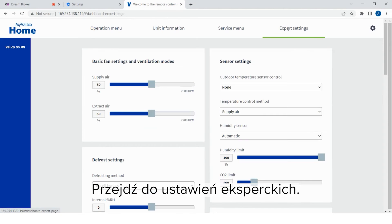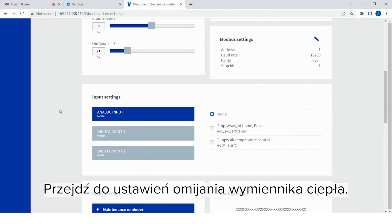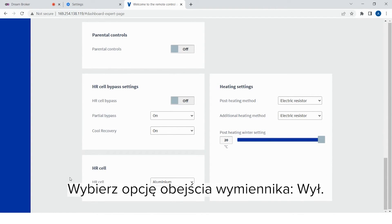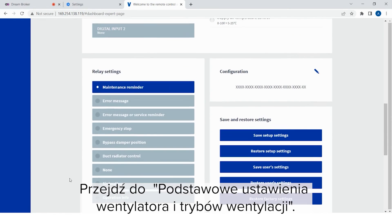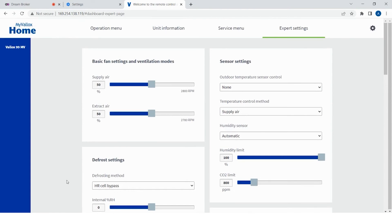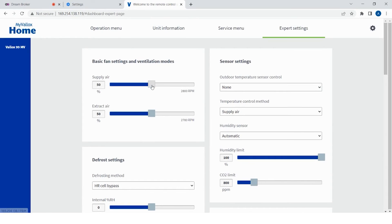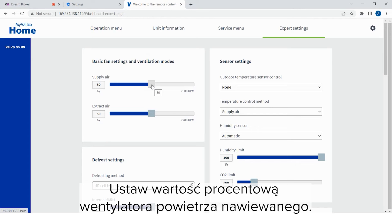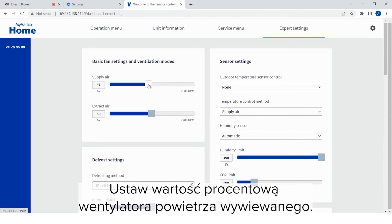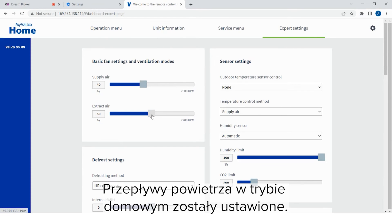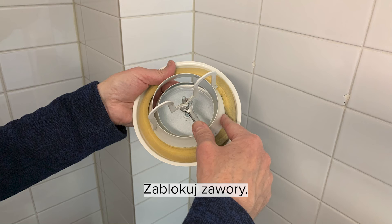Go to expert settings. Go to the bypass settings of the heat recovery cell. Select heat recovery cell bypass off. Go to the basic fan settings and ventilation modes. Adjust the supply and extract air flows of the at-home mode. Measure the air flows from the supply and extract air valves. Set the percentage of the supply air fan. Set the percentage of the extract air fan. The air flows of the at-home mode have now been adjusted. Lock the valves.